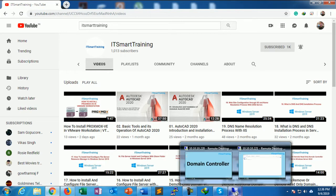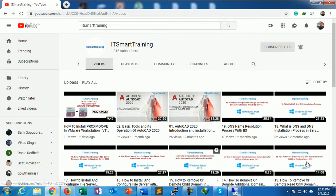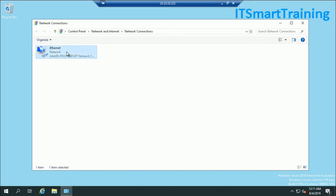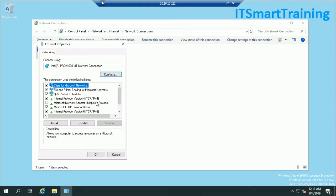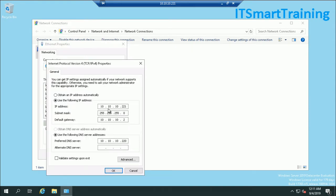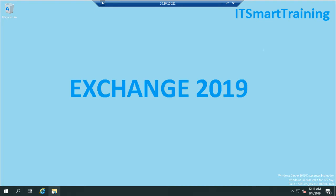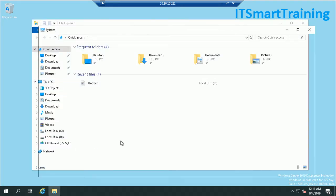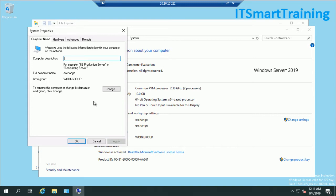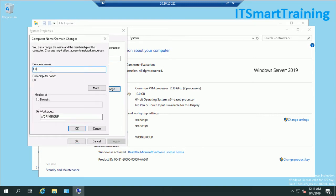That is the domain controller IP address. The IP address of the Exchange Server is 10.10.10.221, the default gateway is 10.10.10.220, and the DNS server is the domain controller IP address. Now I have to join this system into the domain controller. I changed the computer name to EX1 and the domain to smartlab.com.